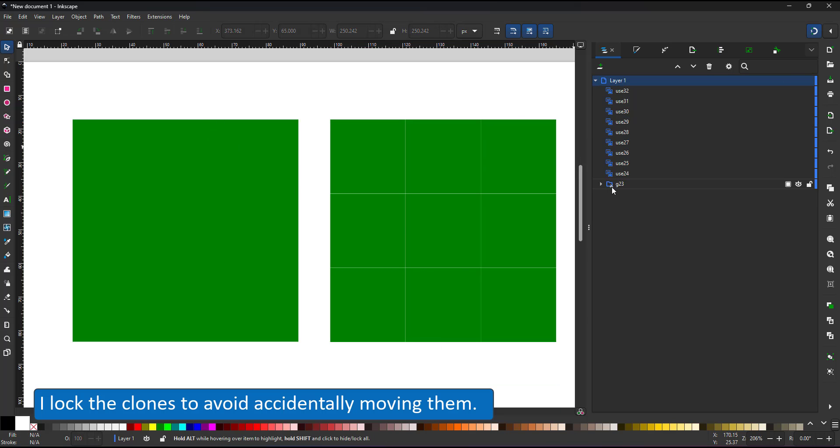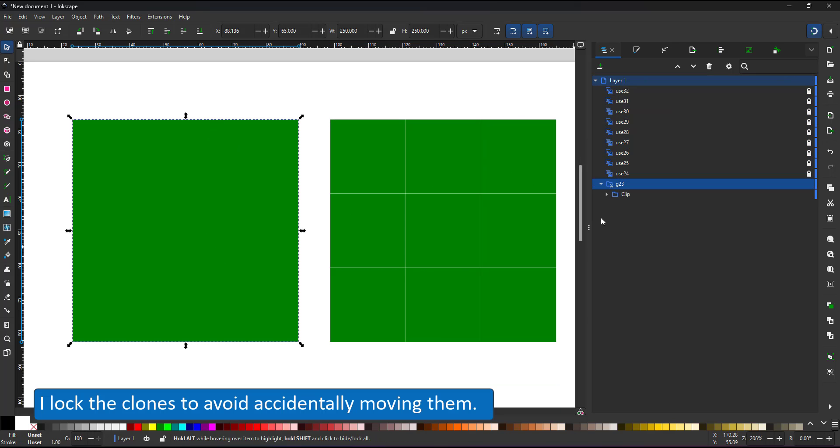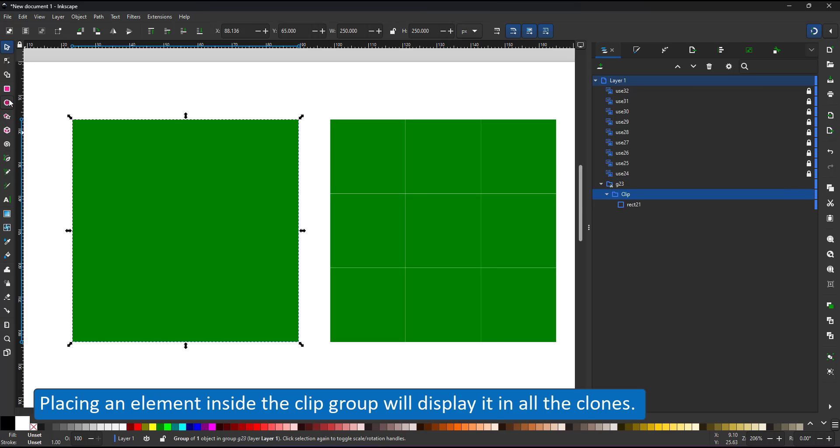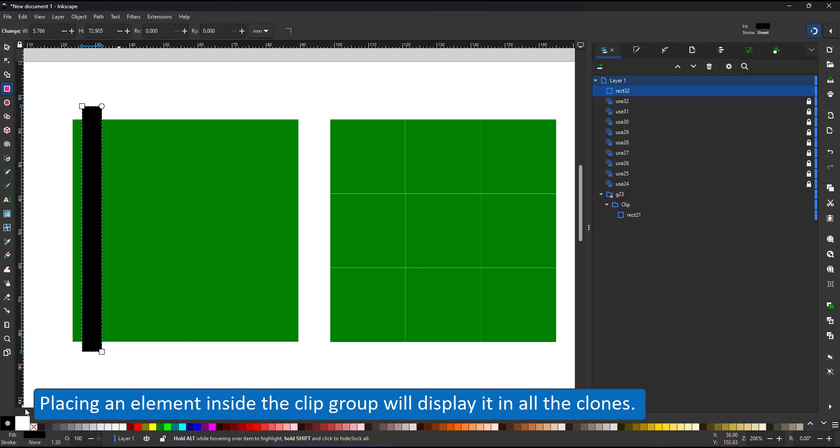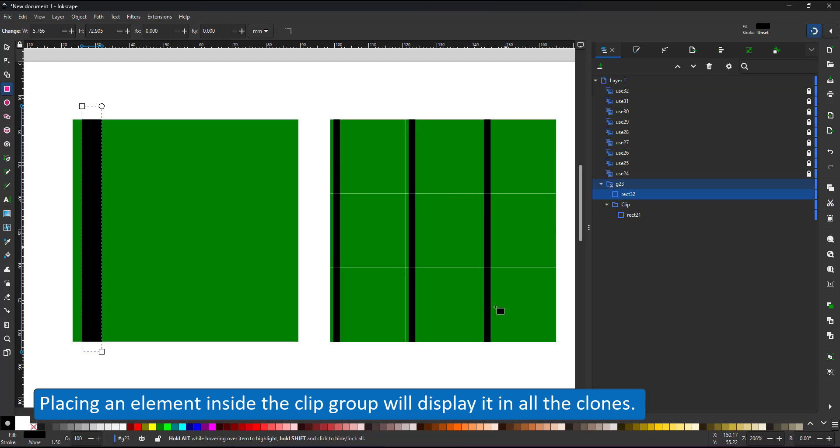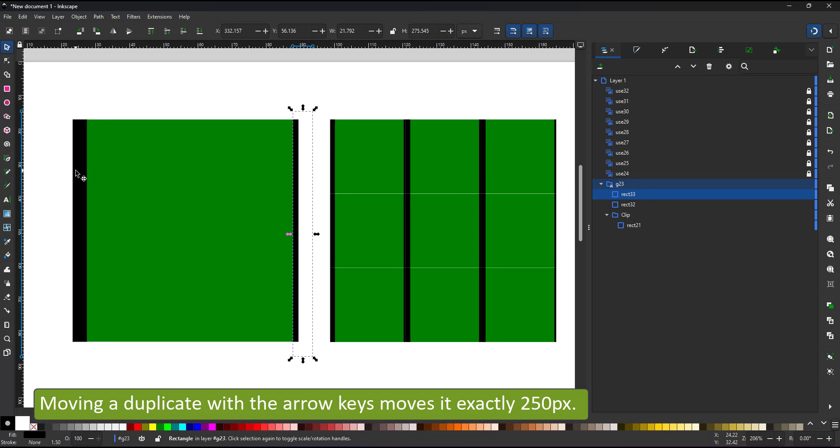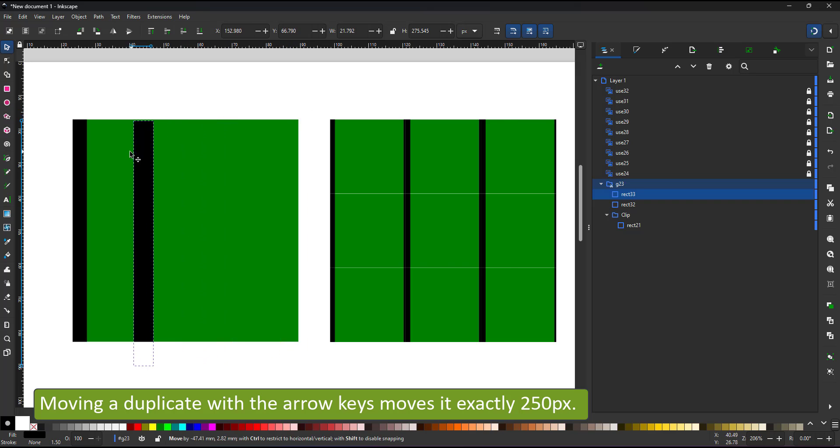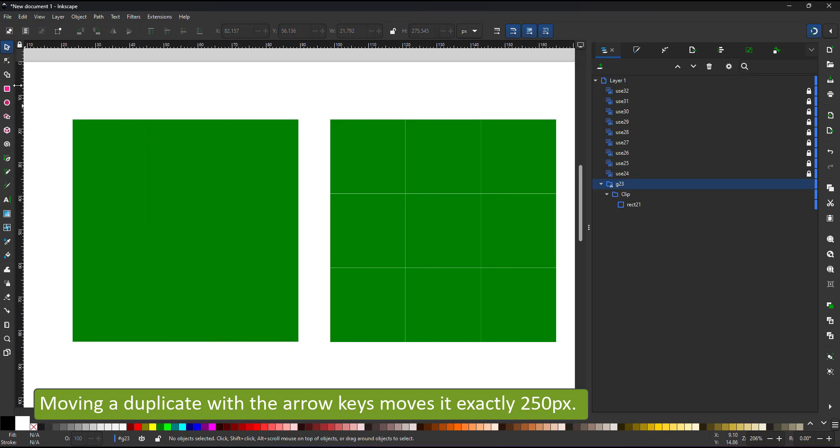I lock the clones so I don't accidentally move them and then work inside the clip group. I create a rectangle, place it inside the group and you can see it shows up in my preview. If I move it with the arrow key, it's being placed exactly 250 pixels to the right.